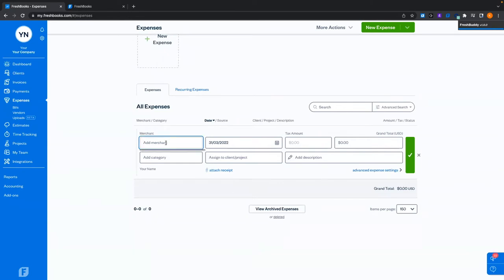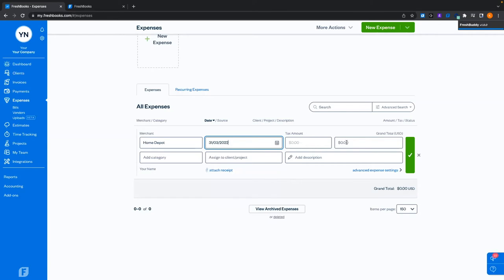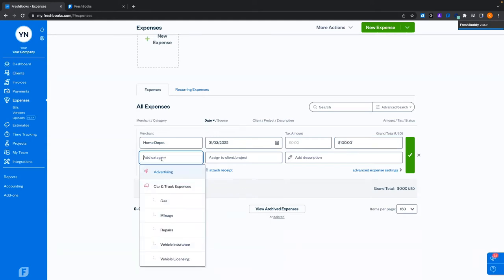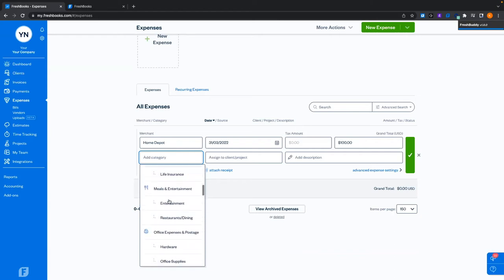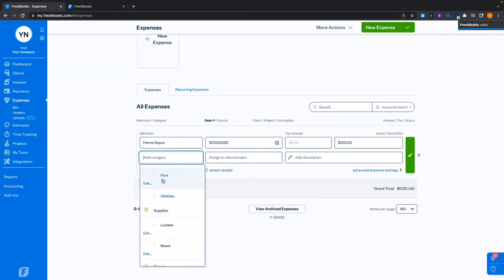Let's add a merchant — I'm going to buy lumber at Home Depot. We've got the date of the expense, which I can backdate if needed. The grand total of my expense will be $100. I'm going to add a category — our system has default parent categories and subcategories. Subcategories have a little 'L' to show they're indented. You can create custom categories by simply typing in what you want and giving it a parent category.